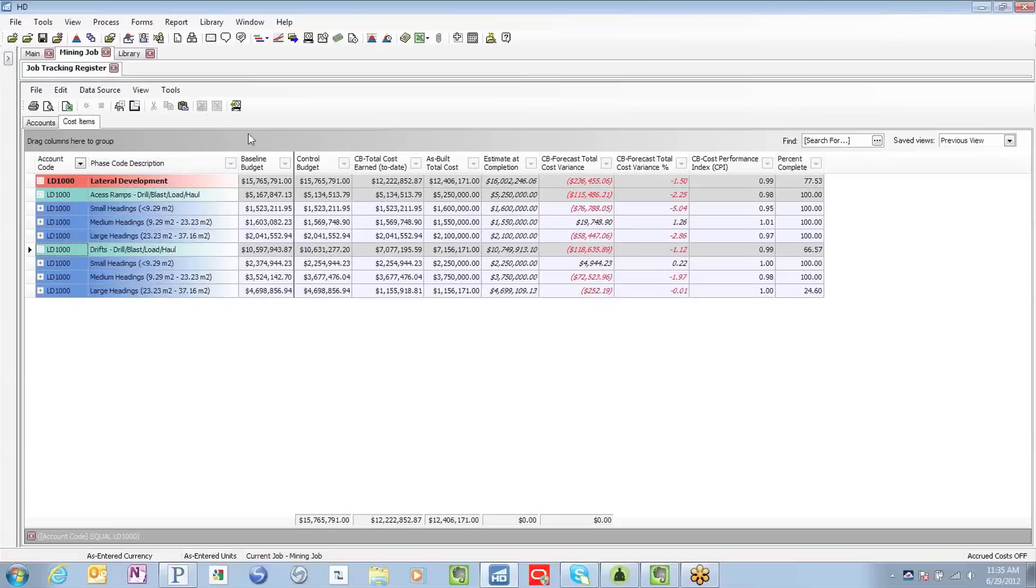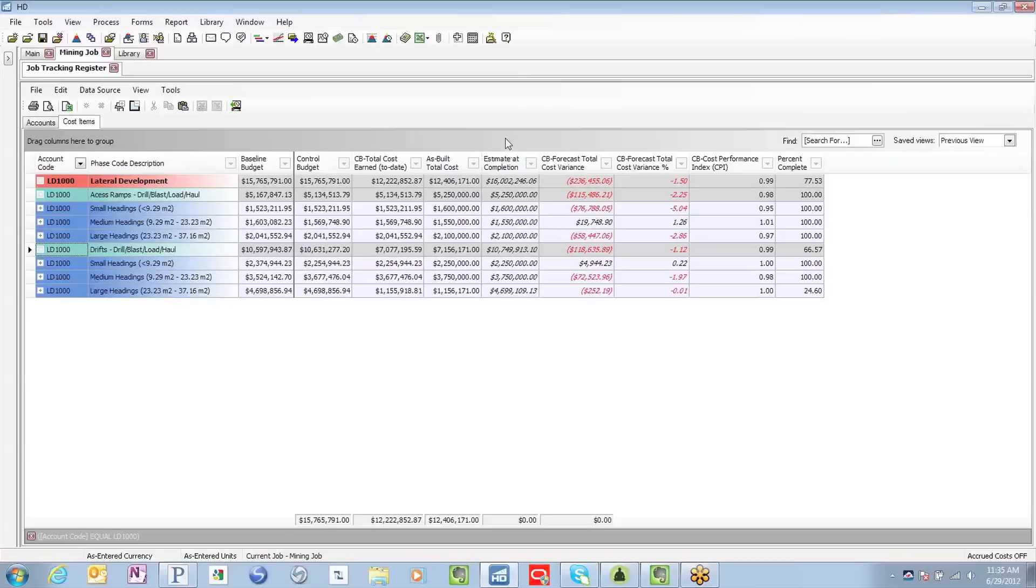Off to the right-hand side, you can see in a single view, we are looking at our baseline budget, control budget, total cost earned to date, our actual cost to date, and most importantly, our estimate at completion or our forecast. And that's where we're focused today. How did we drive this number here?